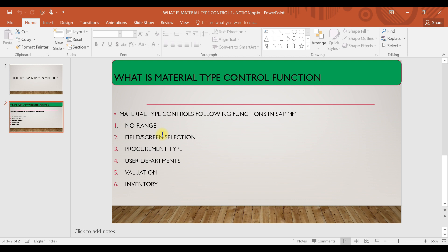So these are some of the control functions of material type. I hope it is clear to you. If you have any doubts, you can ask in the comments. You will find this document on LinkedIn or WhatsApp. You can follow either to get this document. That's it for today — let's meet again tomorrow. Till then, bye bye and take care.